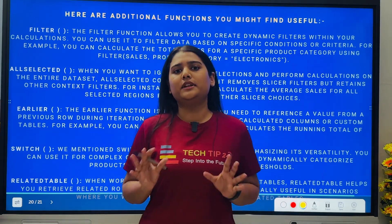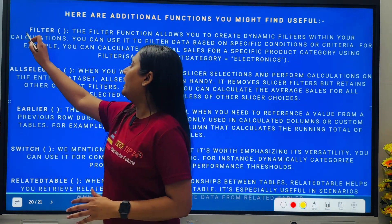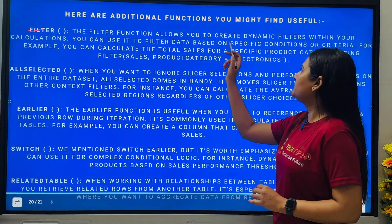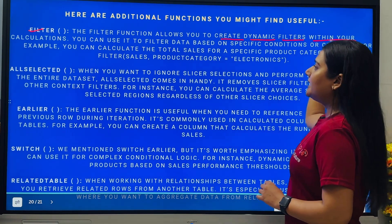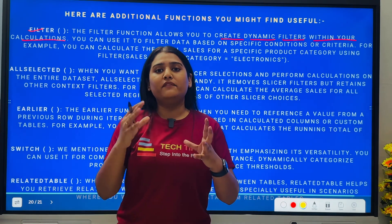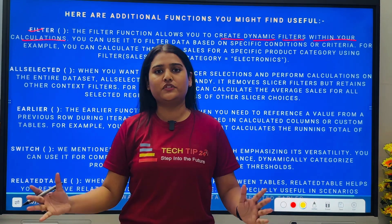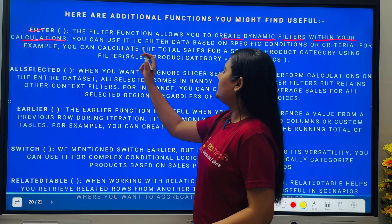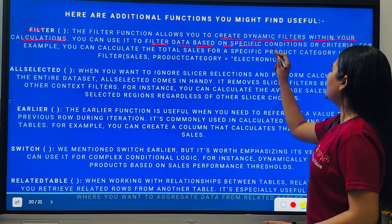The first function I want to cover today is FILTER. The FILTER function allows you to create dynamic filters within your calculations. You can use FILTER on top of calculations you've already done with two or three DAX functions, and you can use it to filter data based on specific conditions or criteria.